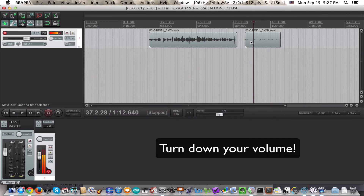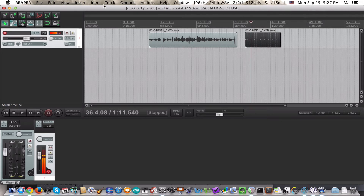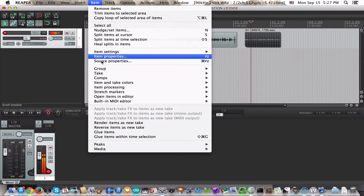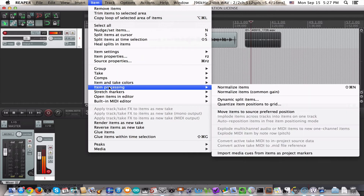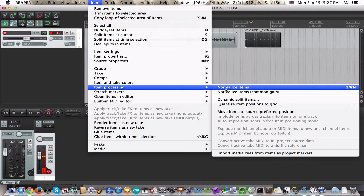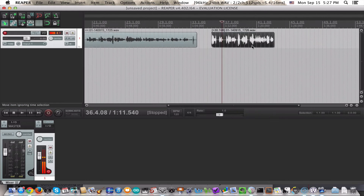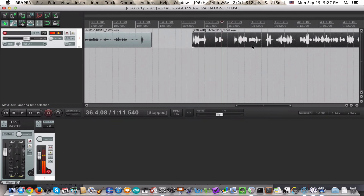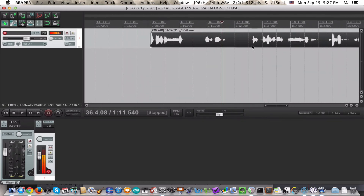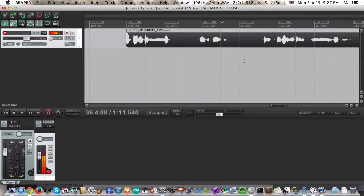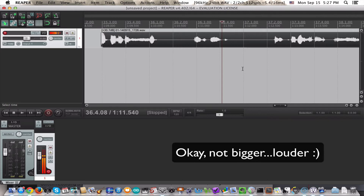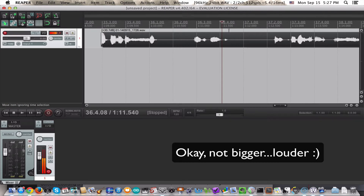If you see this, you're basically going to say, this is too soft, I need to make it louder. So you'll go to Item > Item Processing and normalize the items to make them bigger. Now you've got a bigger file, but you'll find that you also have a lot more noise in the file.